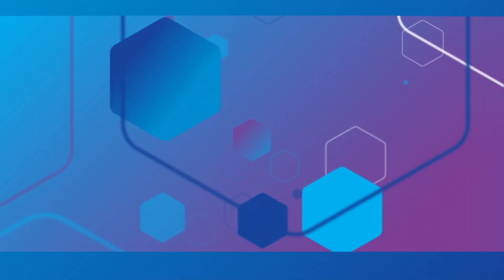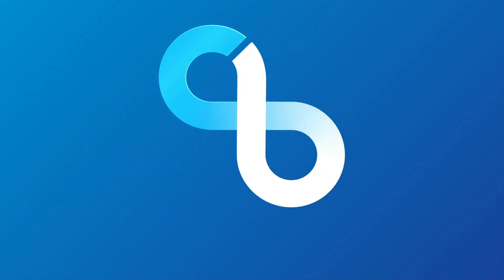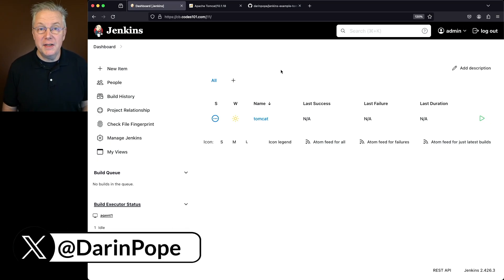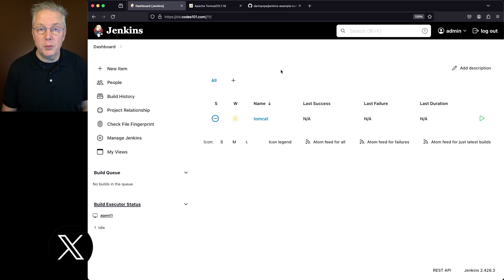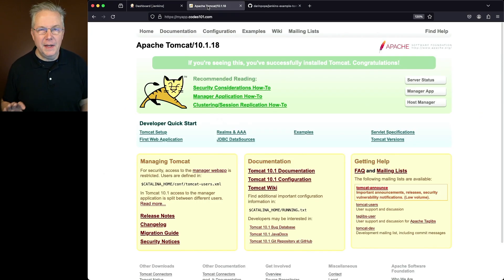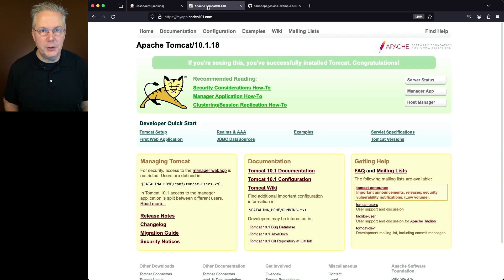How to deploy a WAR file to Tomcat using a Jenkins pipeline. Here's today's starting point. I have a Jenkins LTS controller version 2.426.3. Attached to this controller, I have a Linux-based agent. Also, I have a Tomcat server that's freshly set up. No other apps have been running on it other than the initial installation.